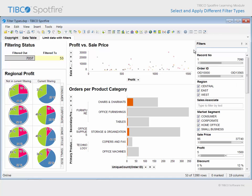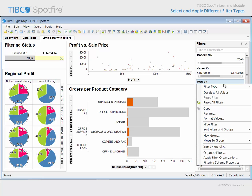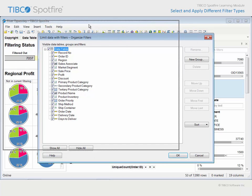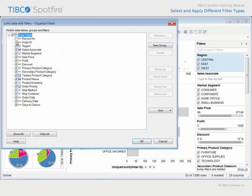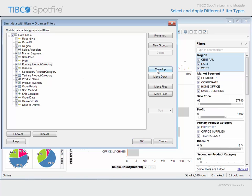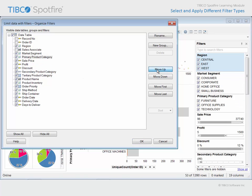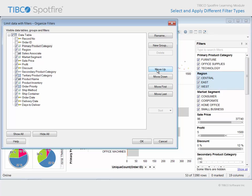There is one more way to limit the filters displayed. If we right-click anywhere in the filters panel, we can launch the Organize Filters dialog and slide it aside so we can watch as filters are either hidden or reordered as a result of our interactions within this dialog.